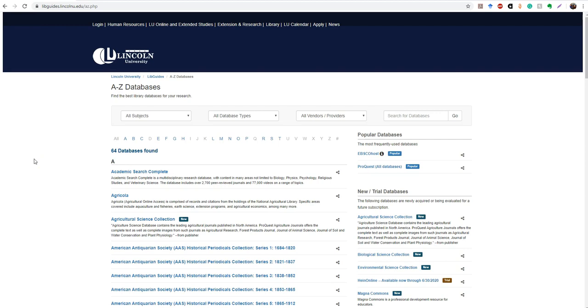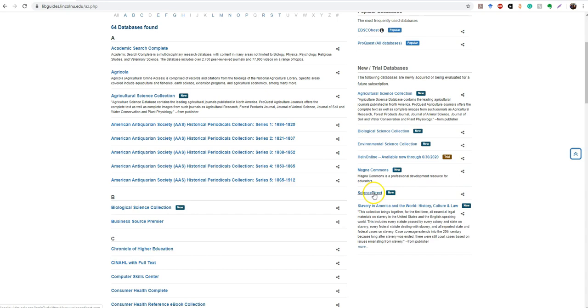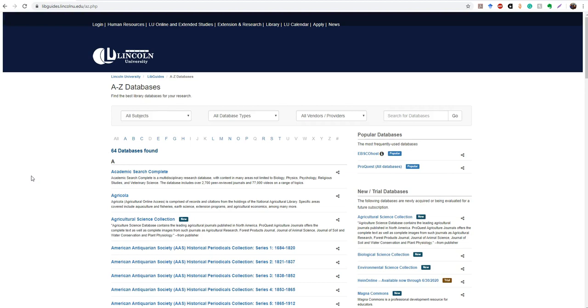Some of our new databases are going to be over here on the side, and one that I really want to point out is Science Direct, because that has a lot of journals that have to do with science, obviously, based on the name. It's a really prestigious source and it's something that our science faculty really pushed for, so I'm really excited that we were able to offer that to everybody on campus and off campus. Any Lincoln person can access it.